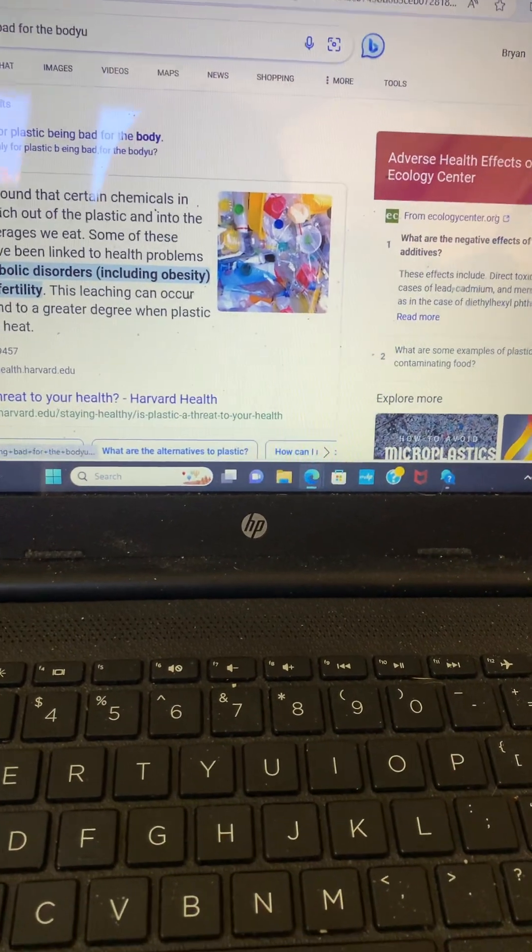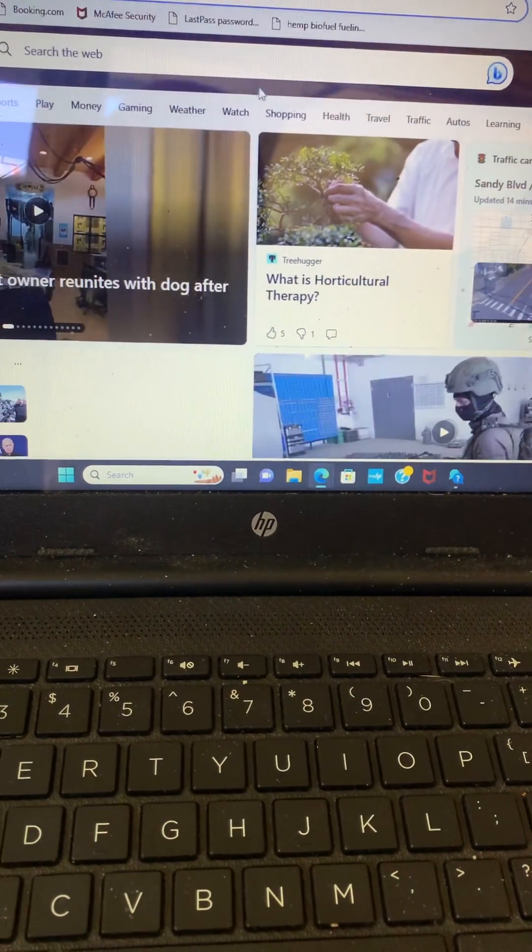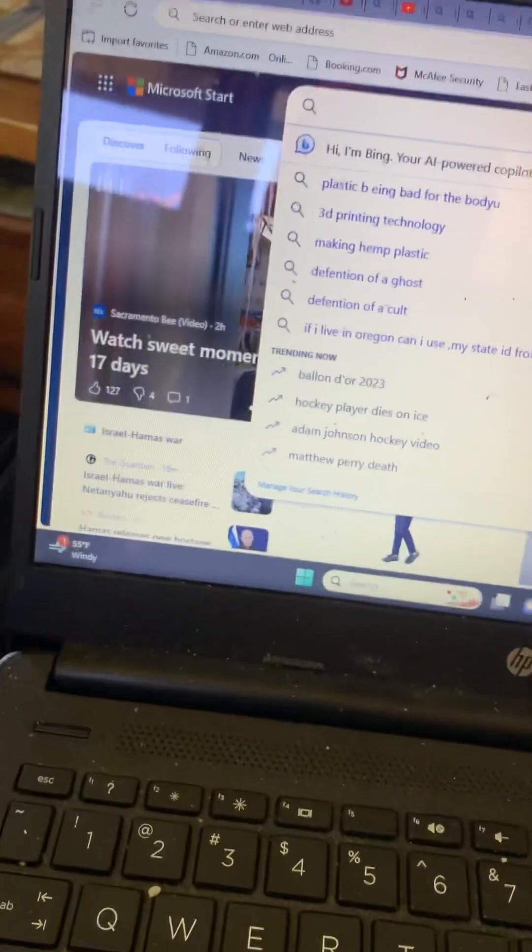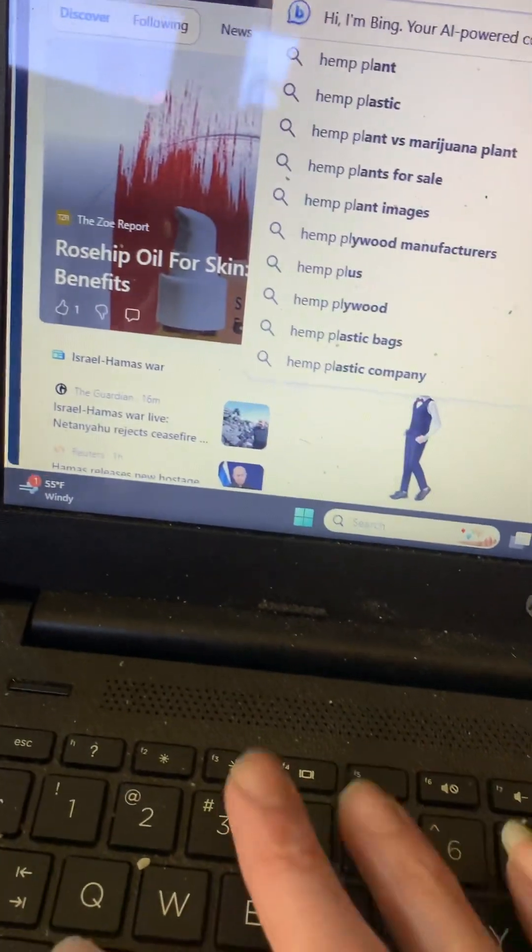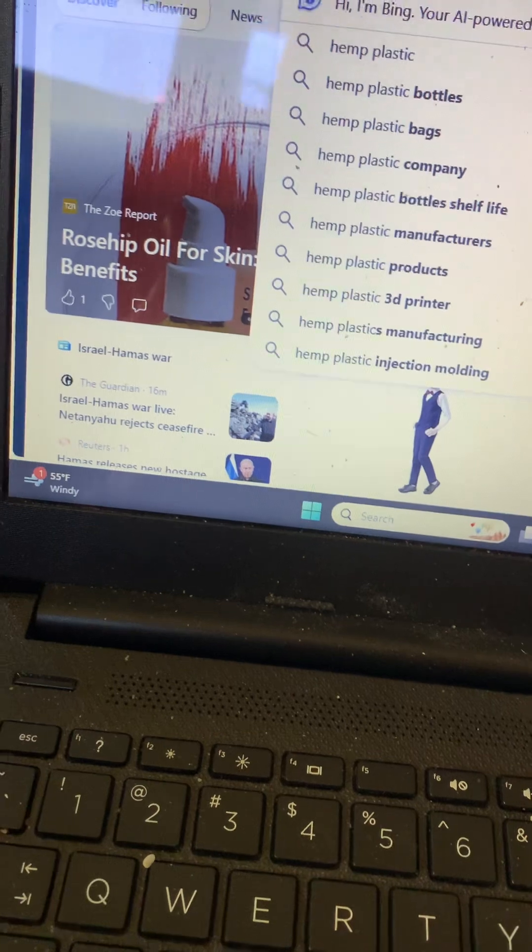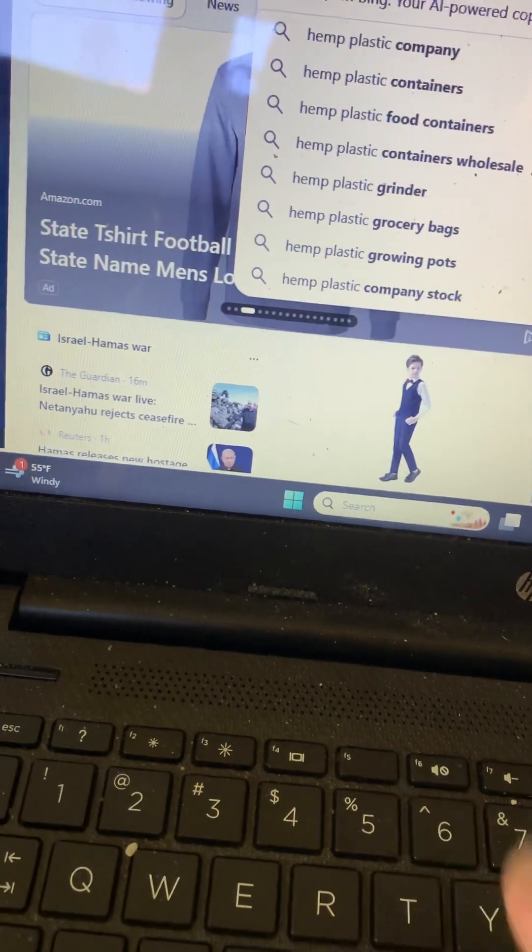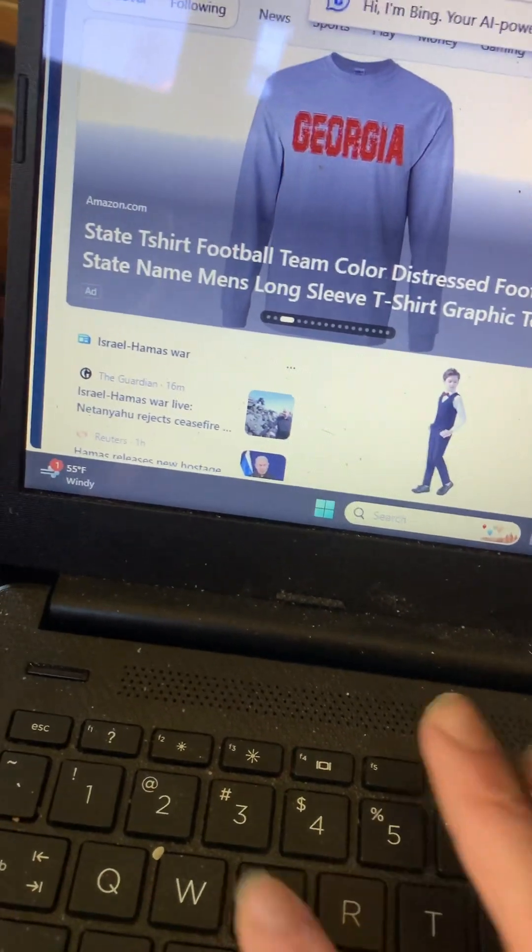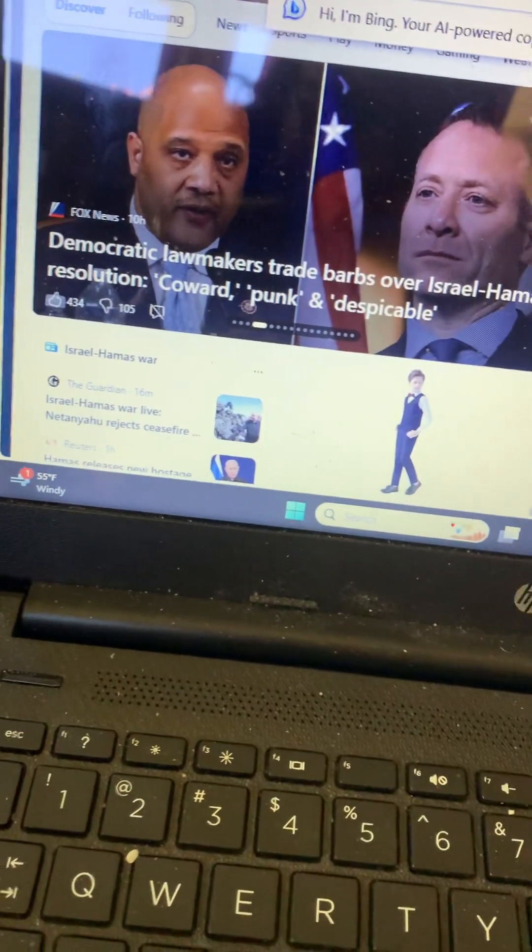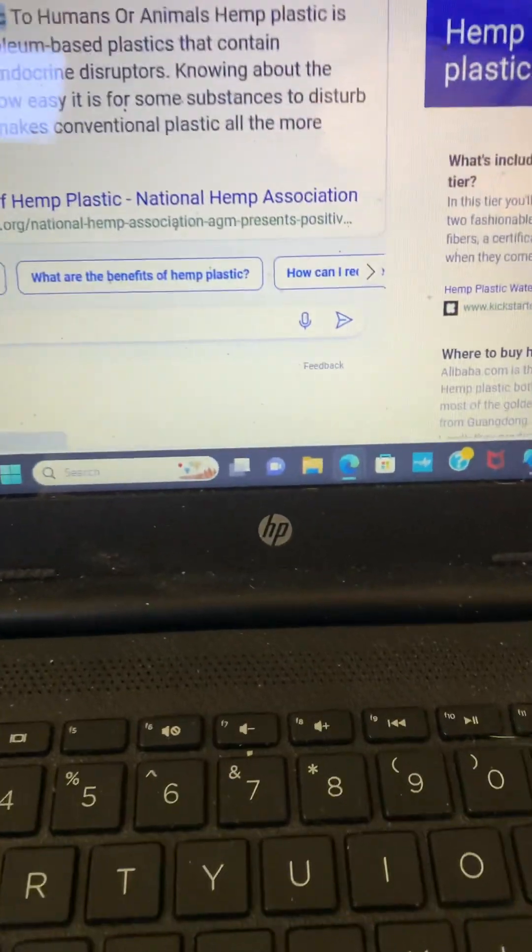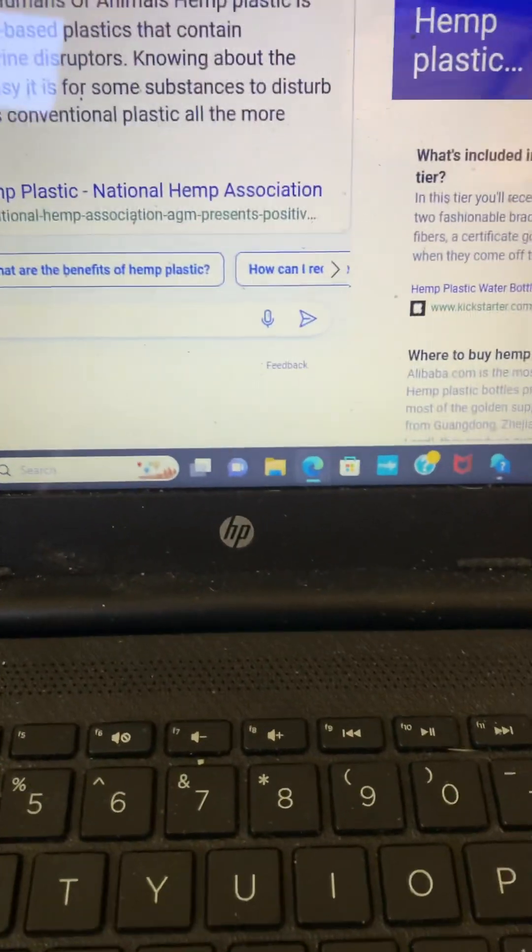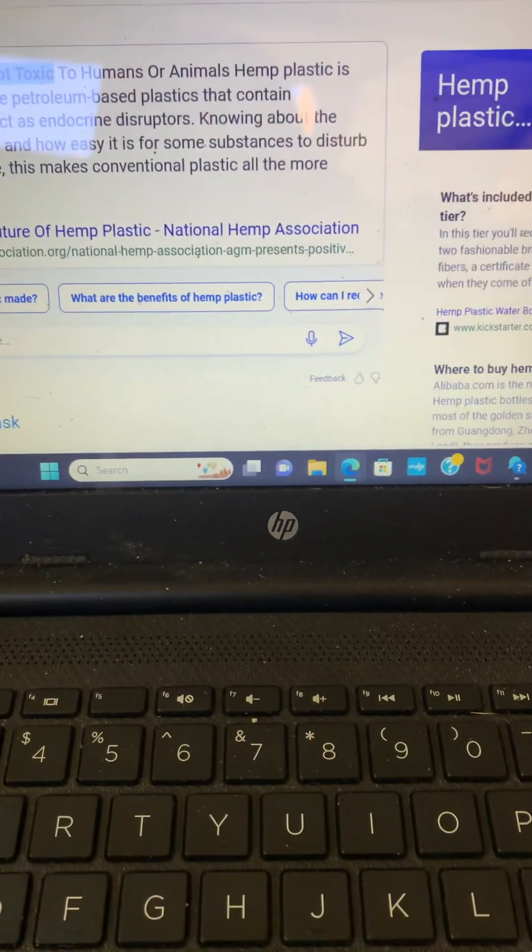And, oh, fuck it, why not? I'll just go ahead and be, it's hemp plastic. I'm pretty sure it's still good for the human body. Let me just be able to check. Okay, so hemp plastic is not toxic to humans or animals. So there you go. You have it right there, man.